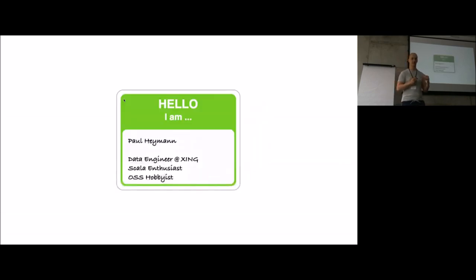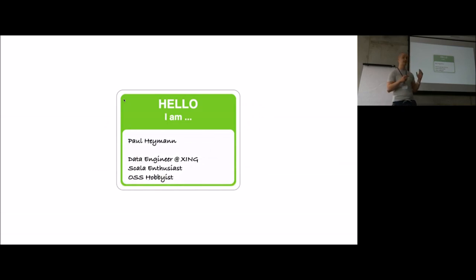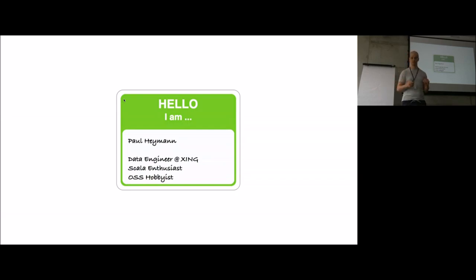As already said, my name is Paul Heimann. I work as data engineer at the social network XING. We are working hard to keep LinkedIn at bay. I'm your guide for the next 12 minutes or so.